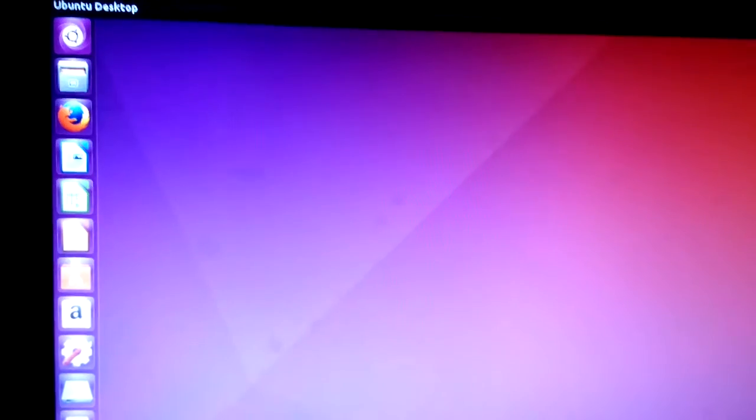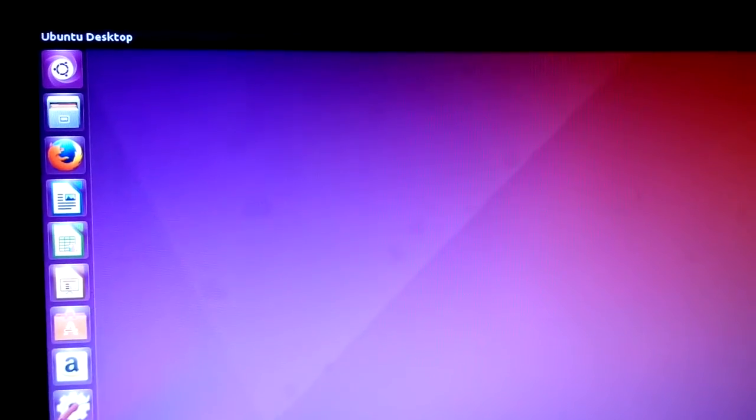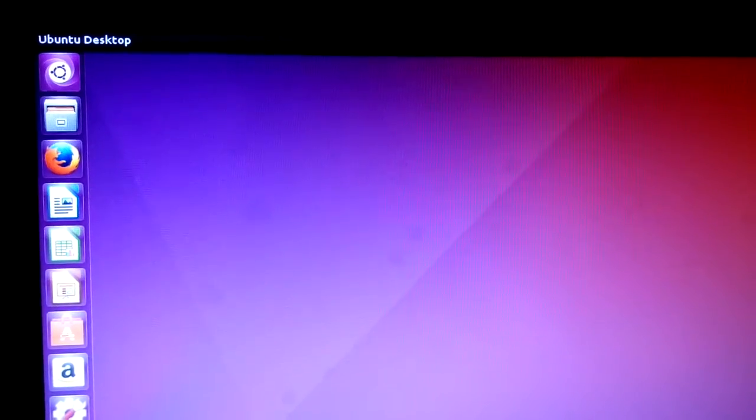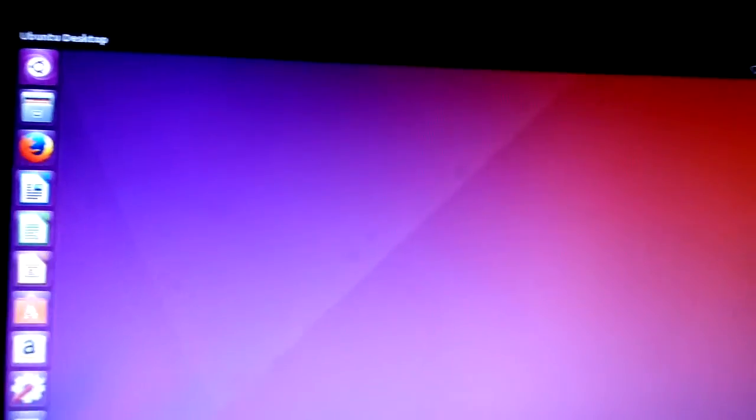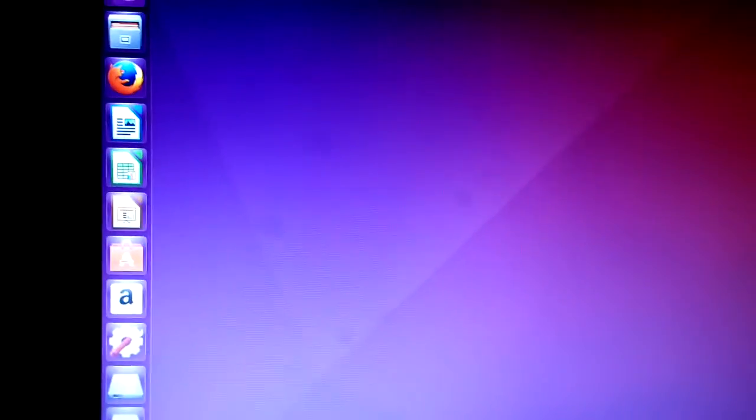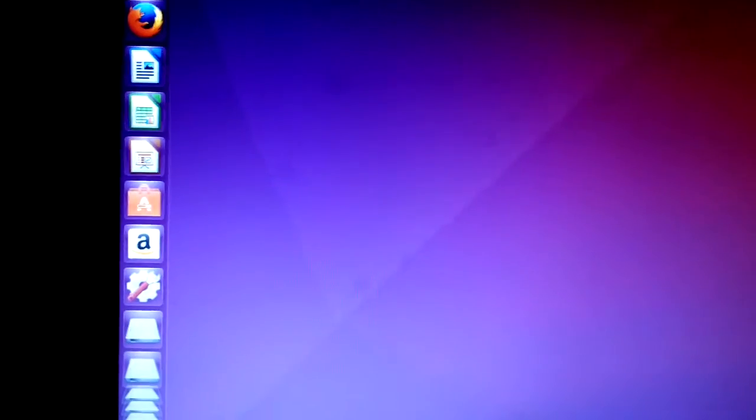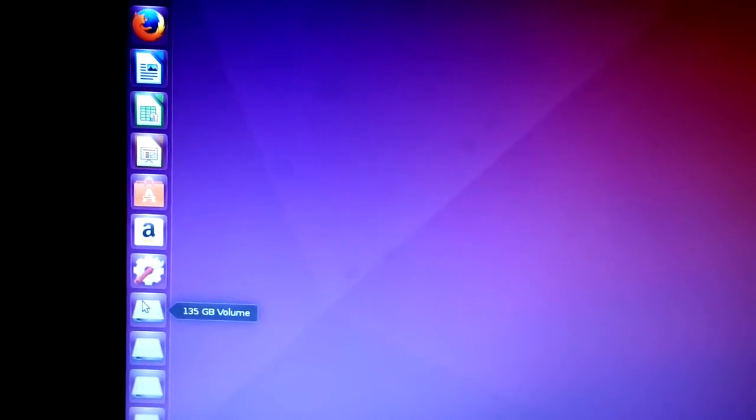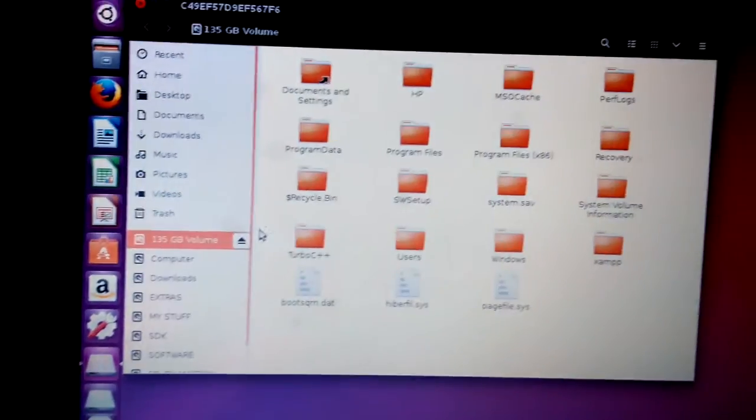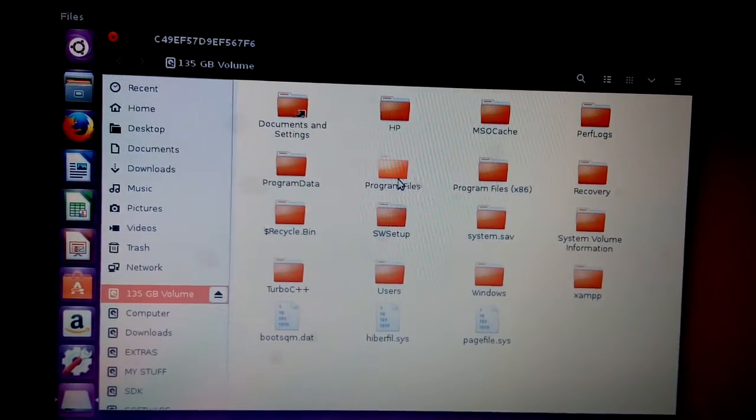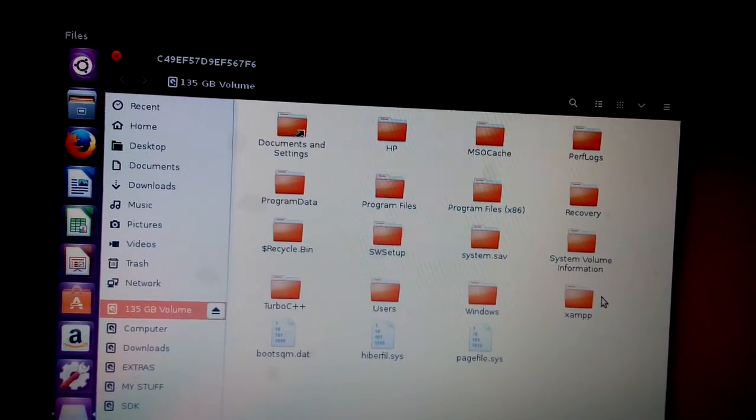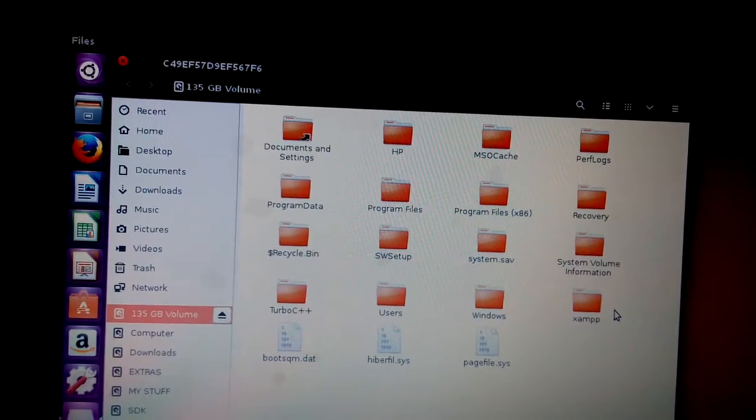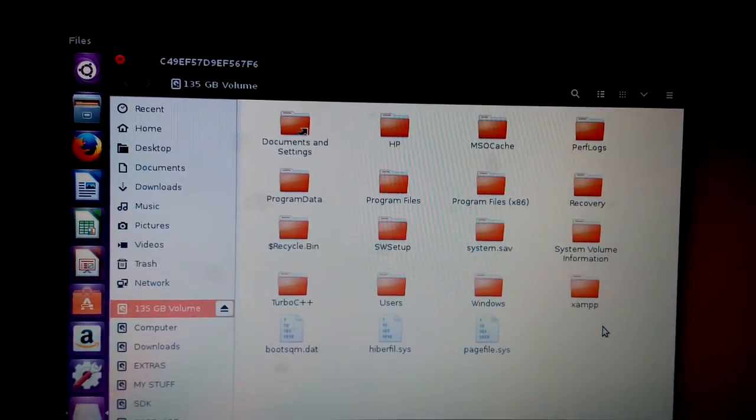As the desktop screen has appeared you can see at the left top corner Ubuntu desktop and this system is running successfully. You guys can see different hard partitions and the first partition shows the C drive where all the Windows files are placed and also the Ubuntu files because I have installed Ubuntu side by side with Windows 7.